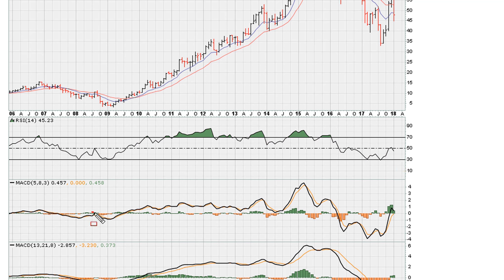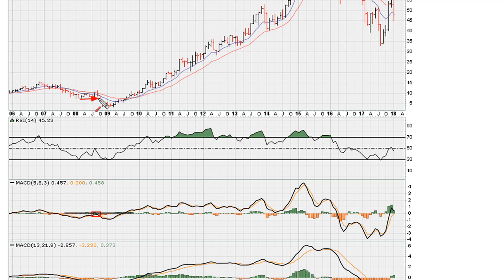We can see here the MACD was rejected again around the zero line, which was an indication that more than likely the stock was going to test the previous lows, if not make fresh lows. That was in 2008.